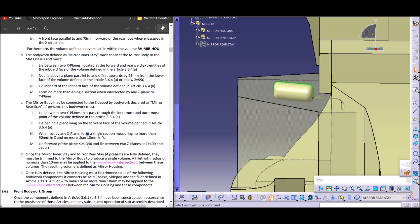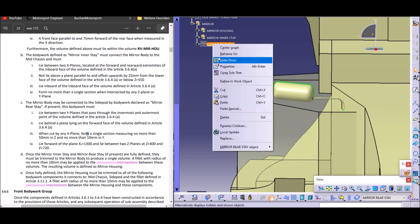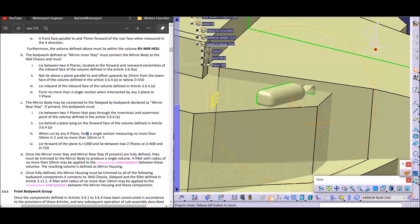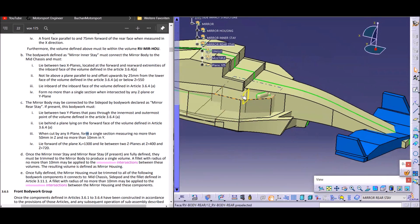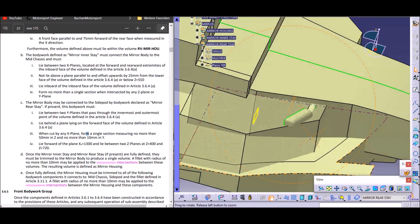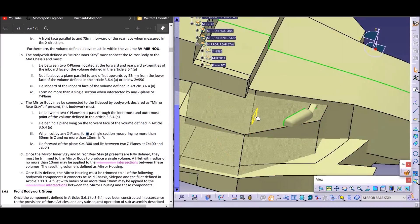Another thing: the rear stay should be forward of 1300 millimeters measured from the front axle. This plane here is basically 1300 millimeters away from the front axle, so we have a lot of space — these rear stays can be really long.